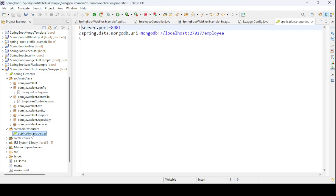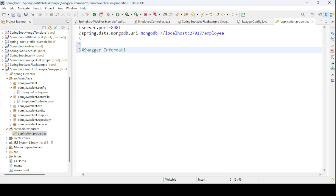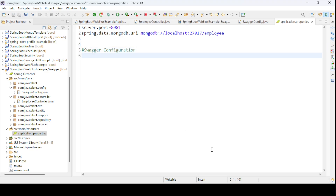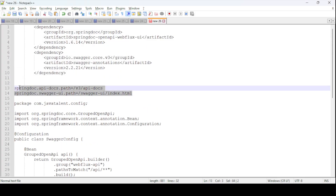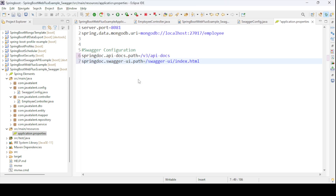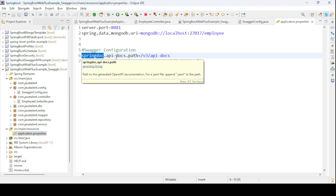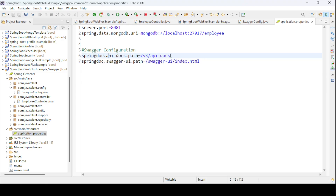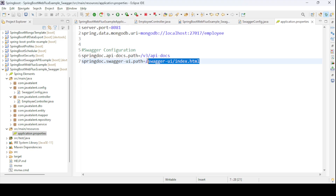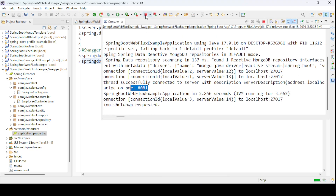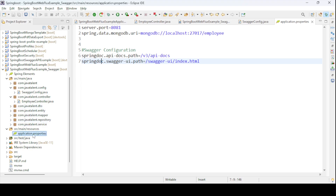Now I need to add the Swagger URL configuration details to the properties file. In the application properties, I'll specify the path for the API docs using springdoc. The property is springdoc.api-docs.path — this is the version 3 API path for the API docs. And then the swagger-ui.path — this is the Swagger UI path, which is the index file we need to configure.